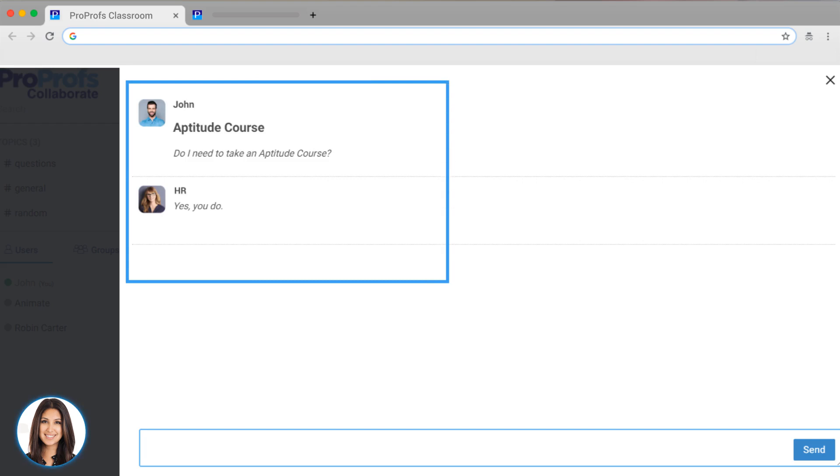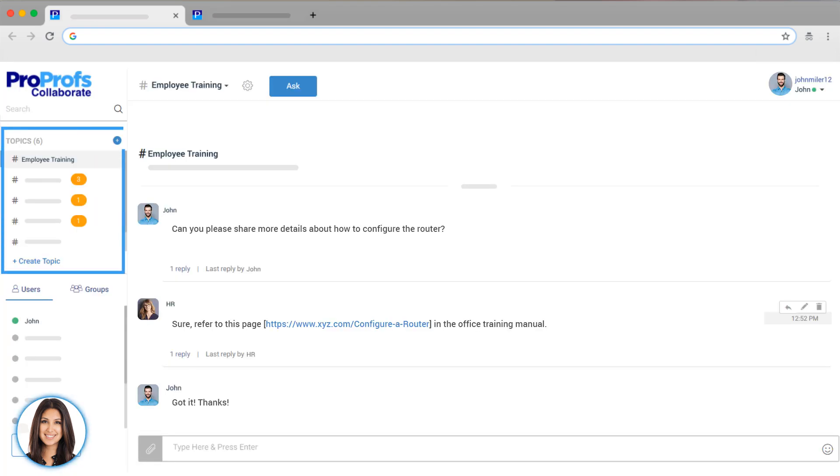Collaborate creates a learning community centered around questions and answers. You can set up as many topics as needed, so knowledge is organized and searchable, and you never lose a good answer, even after years.